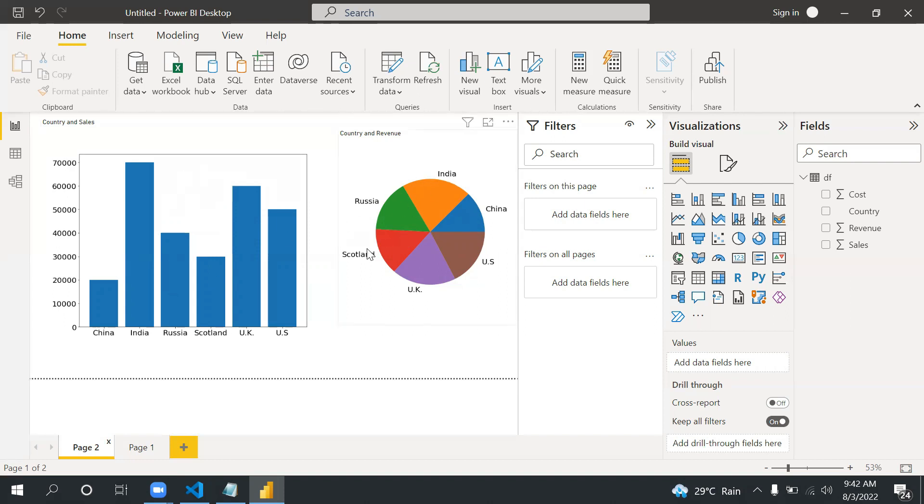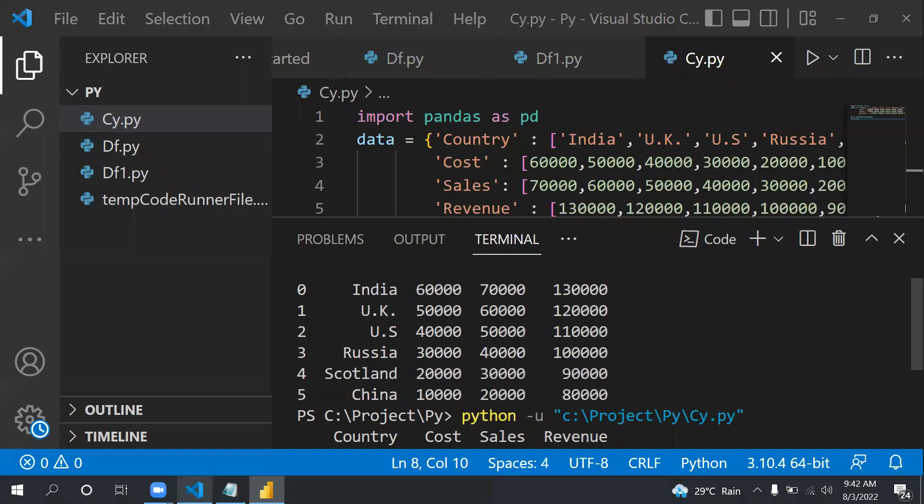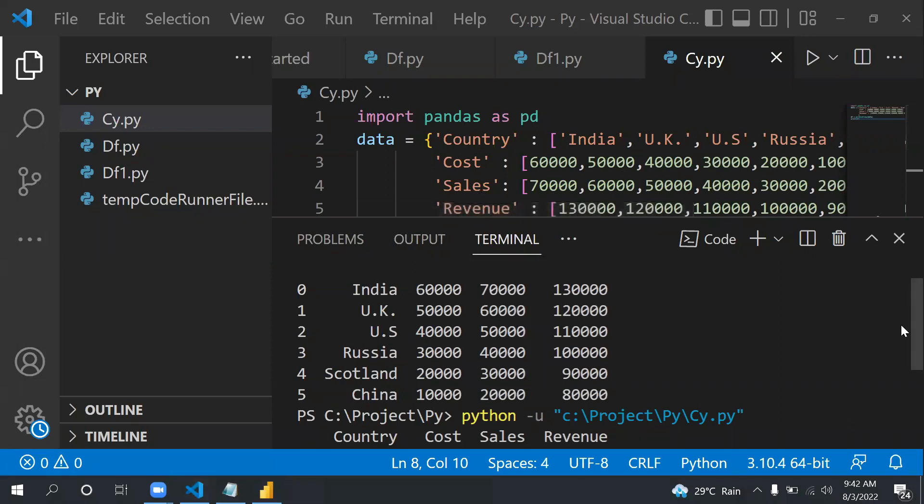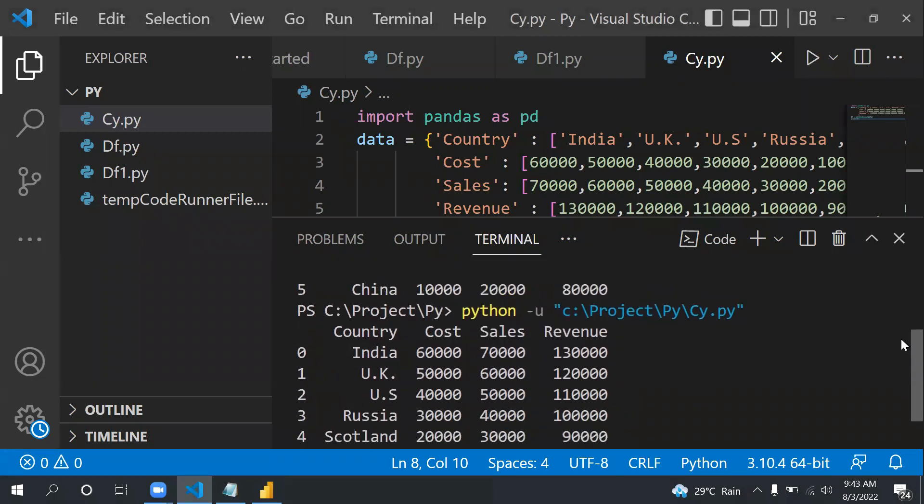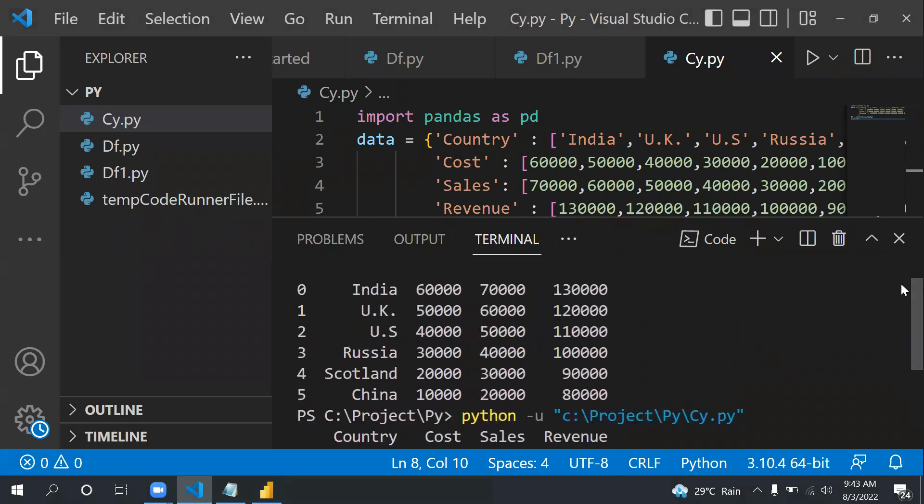Basically the scenario is we have one data frame where we have country-wise sales, cost, and revenue. In one graph we are going to show country by sales, and in another pie chart, country by revenue.